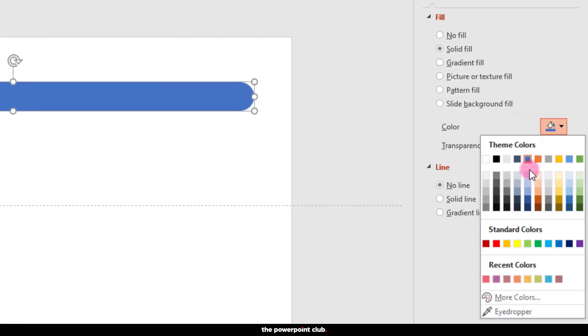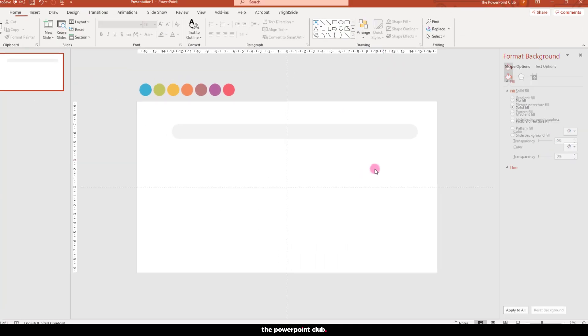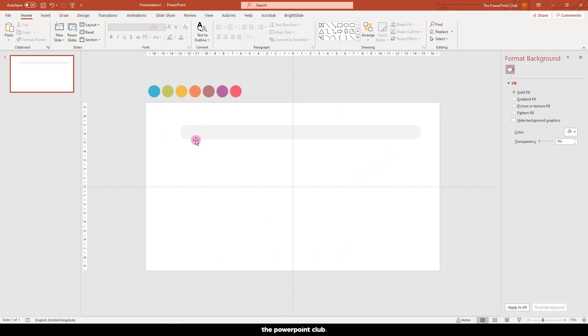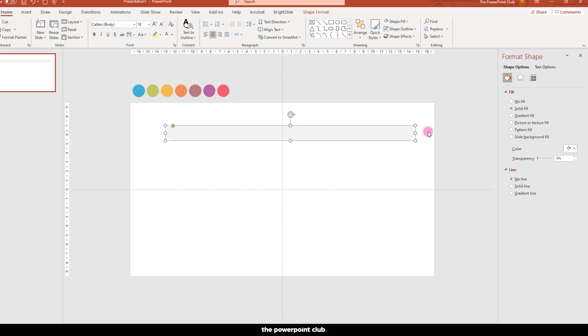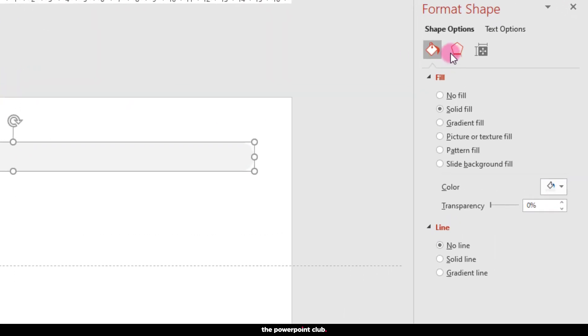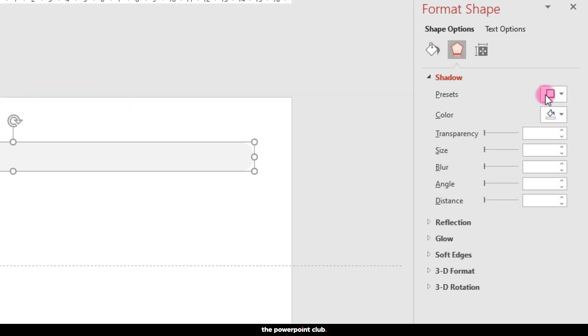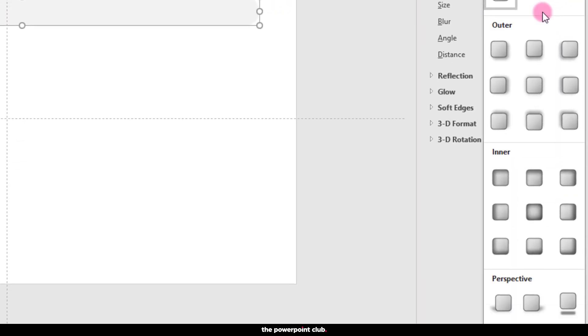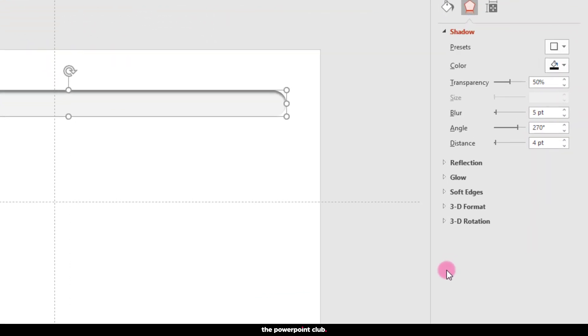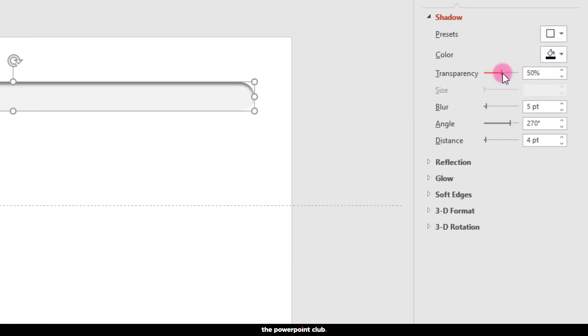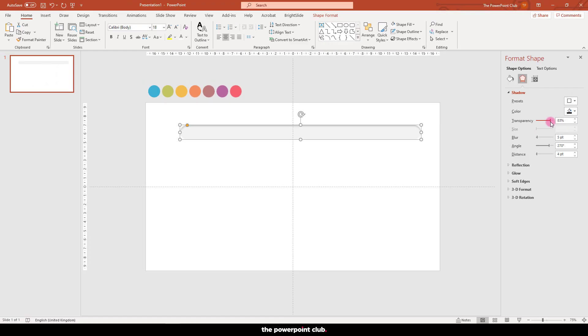Hit color and select an off-white color. This one will do nicely. Go over to effects and hit shadow. In the presets, select inside top. Change the transparency to around 80% for a subtle shadow.